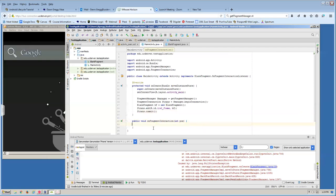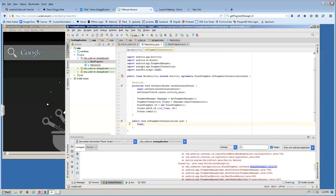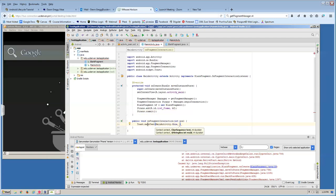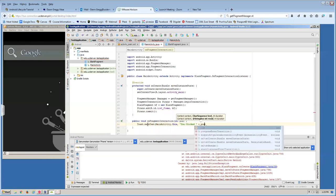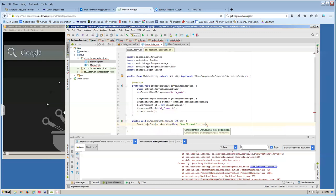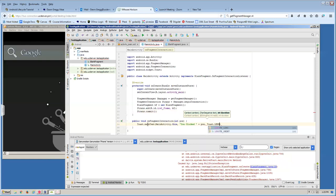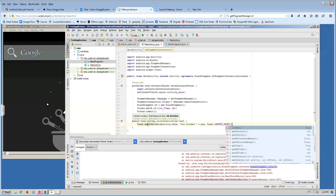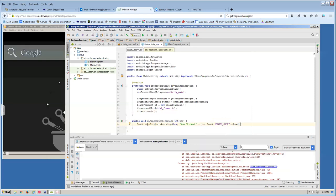I'm going to make a simple toast. I'll call Toast.makeText, attach it to the activity using MainActivity.this, set the text to 'you clicked' plus the position variable, and set the duration to Toast.LENGTH_SHORT. I don't need it to show for very long. That's the easiest way to display some data within an app.